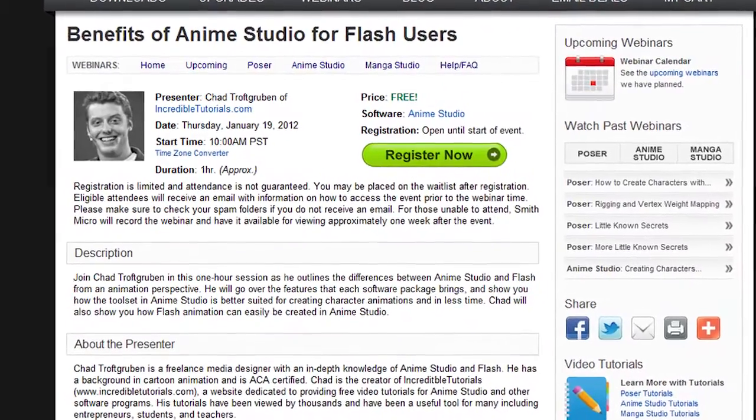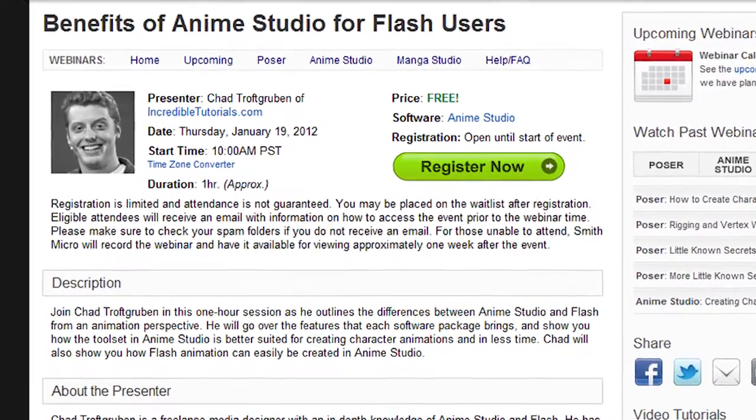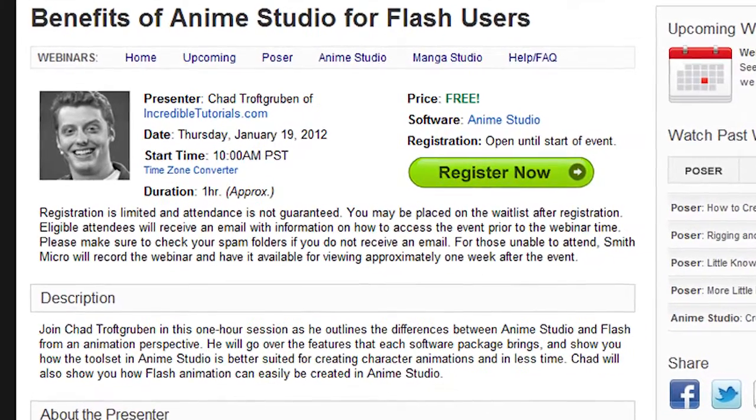If you want to see the seminar but you can't attend that day or at that time, I believe they will make the video available on YouTube about a week after it is recorded, so you can always check it out then. Just know that there will be a Q&A session for the live webinar, so you'll have the advantage of asking questions at the end. That's an advantage you'll have if you decide to join the live session. I hope to see you guys there.